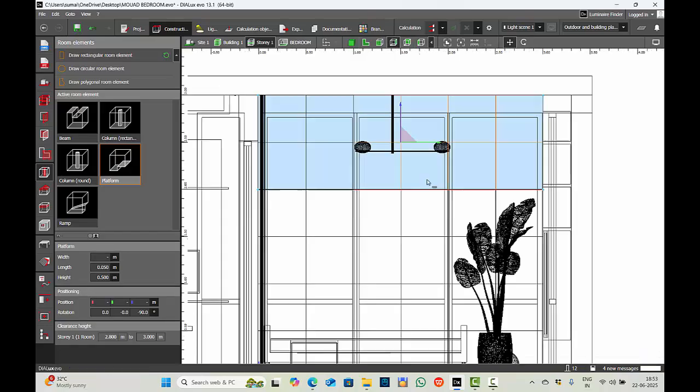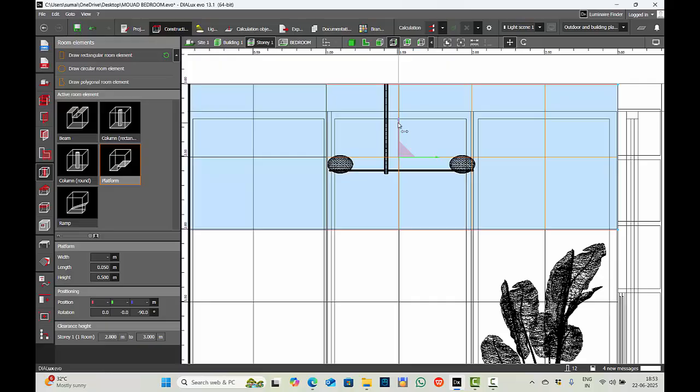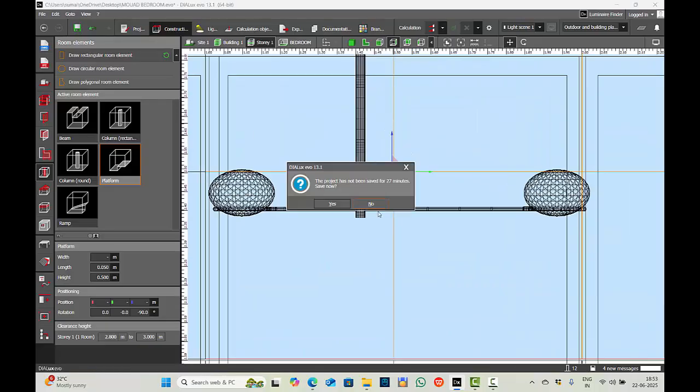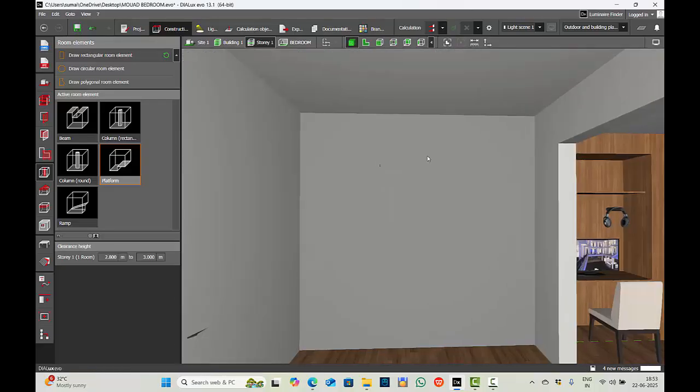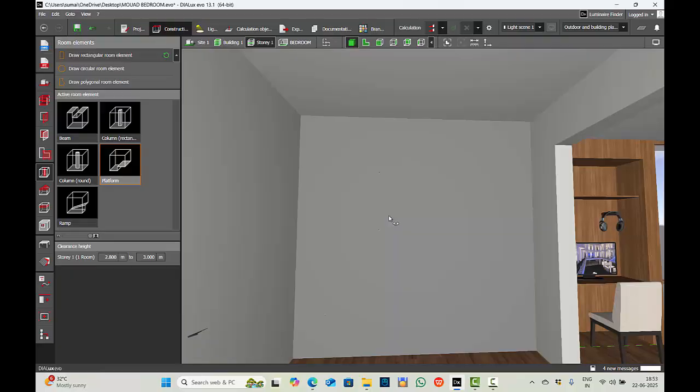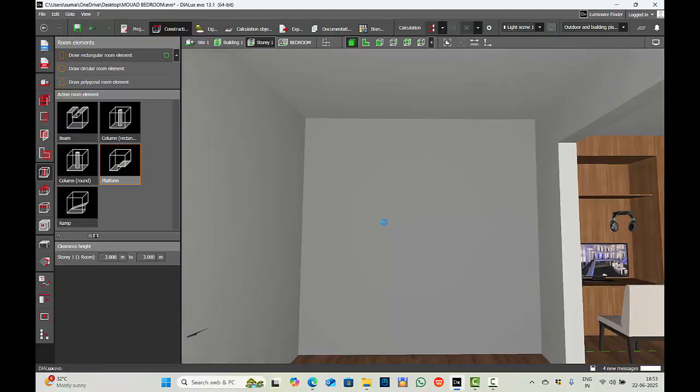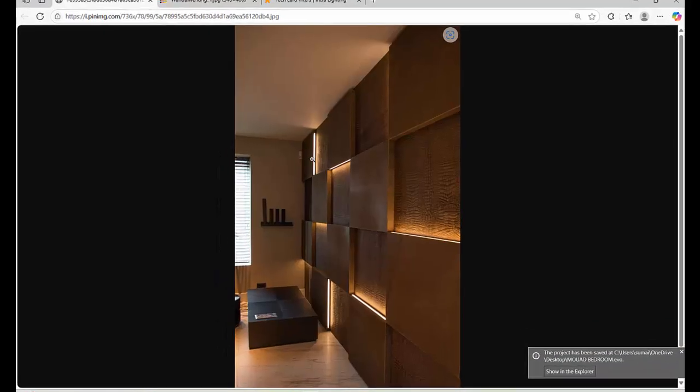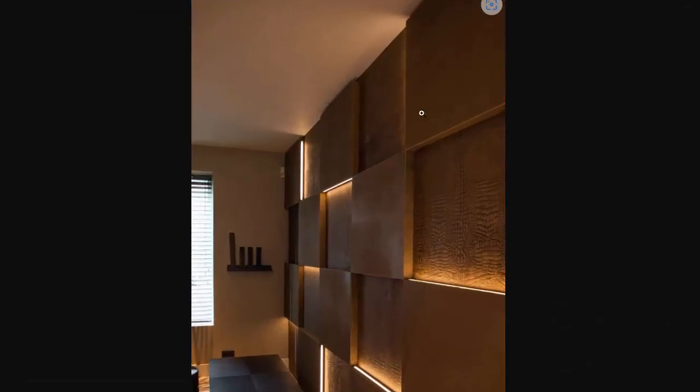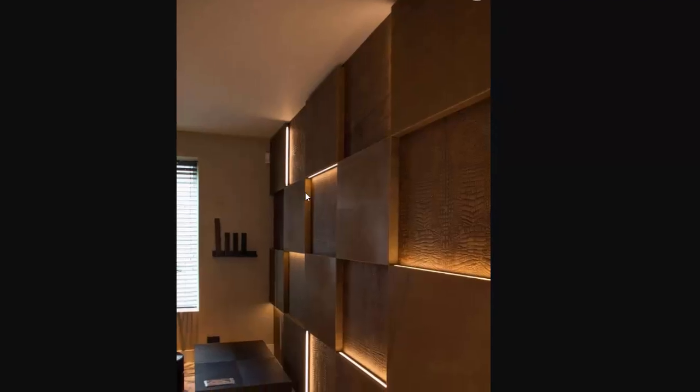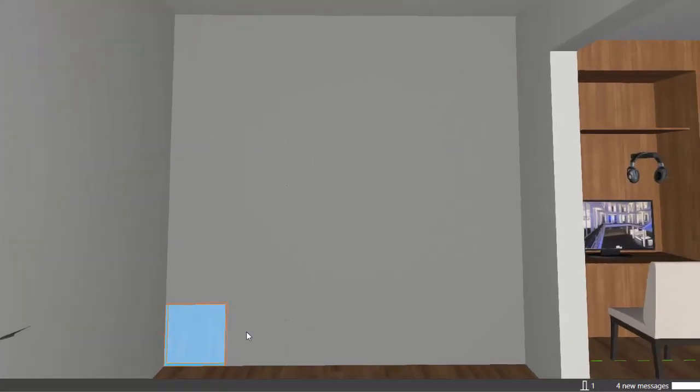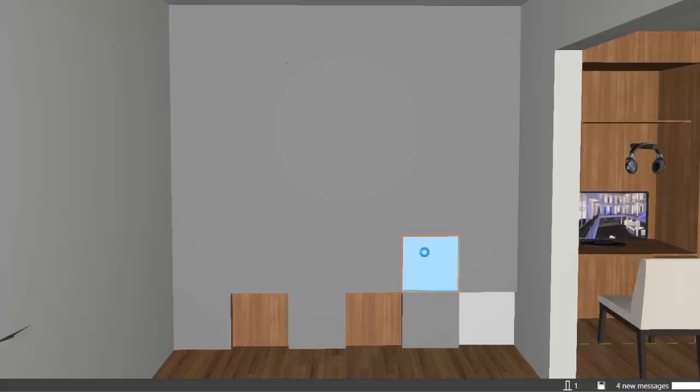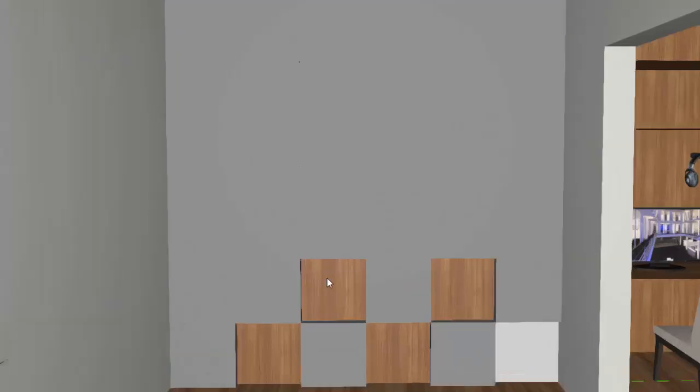Keep checking for proper positioning in the elevations. Done till here, perfect. Now since this pattern is like block, no block, block, no block, so we will delete the alternative blocks. Select, delete. Select, delete. And repeat the process.